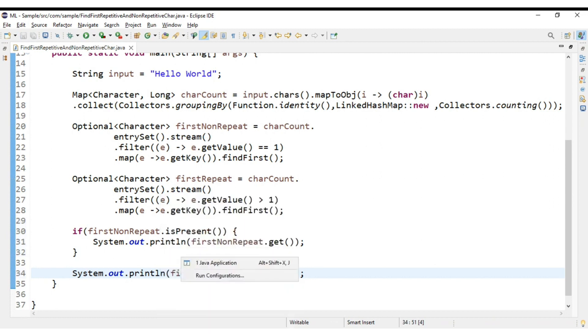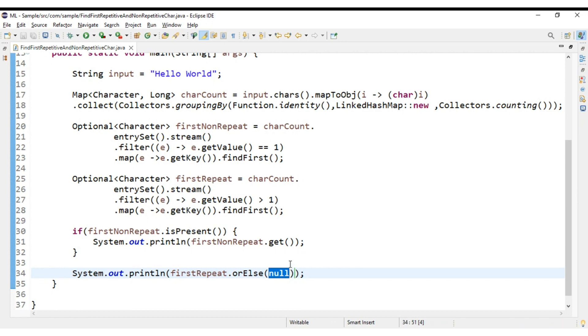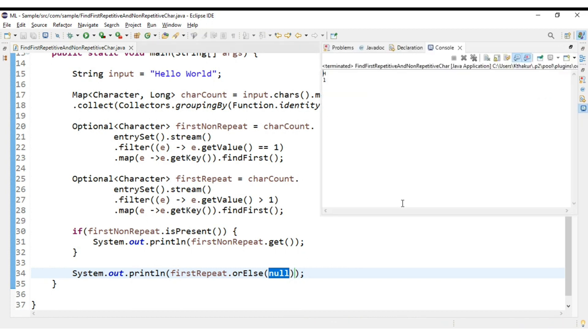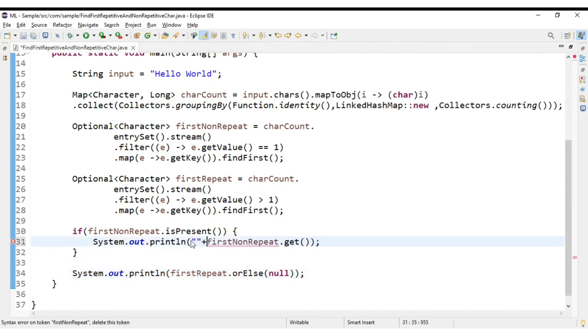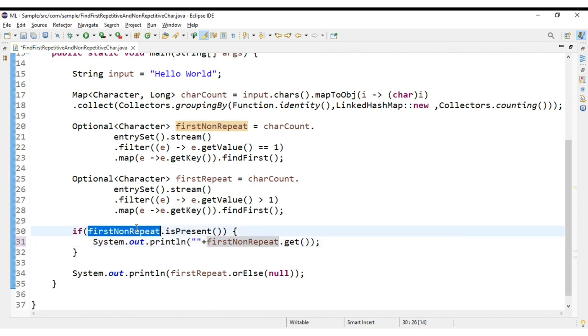Now if you run this we will be getting our desired output. See, h is the first non-repetitive. Okay, let us print, let us for our reference. Let us see, this is first non-repetitive character.